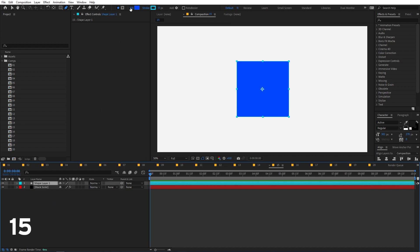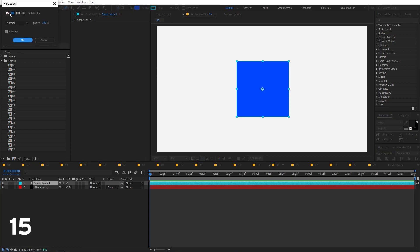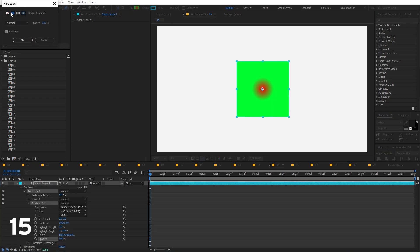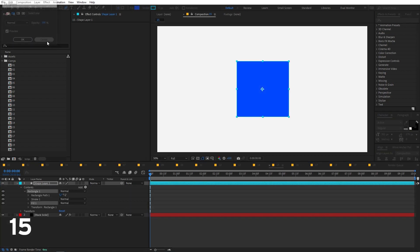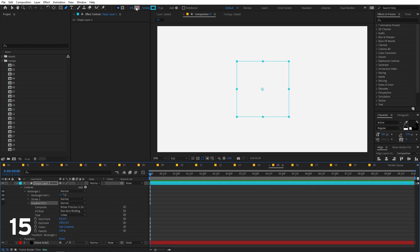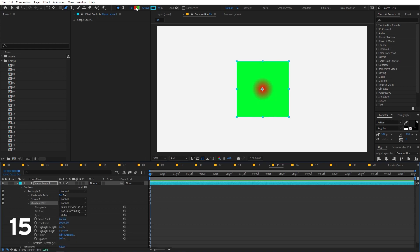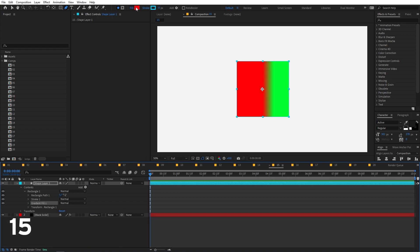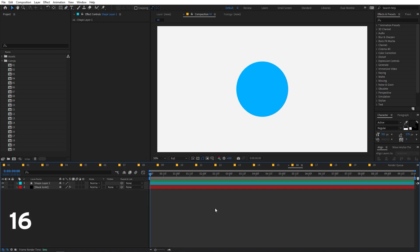For a shape layer, you can switch between different fill options by clicking the Fill button and choosing from the options. There's also a shortcut: select the layer, hold Alt, and click the Fill button to cycle through all the different fill modes.